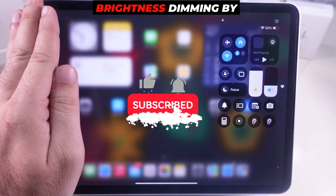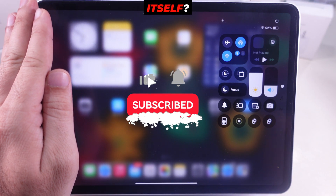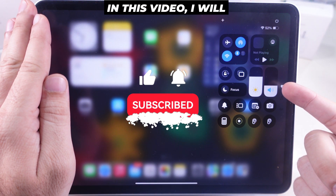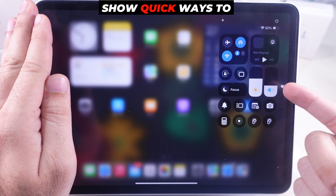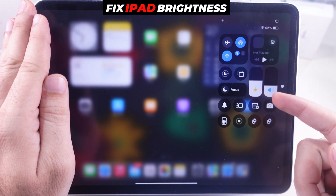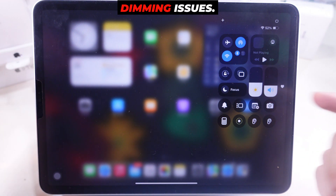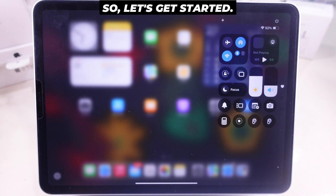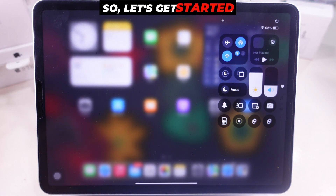Does your iPad screen brightness dim by itself? In this video, I will show quick ways to fix iPad brightness dimming issues. Let's get started.